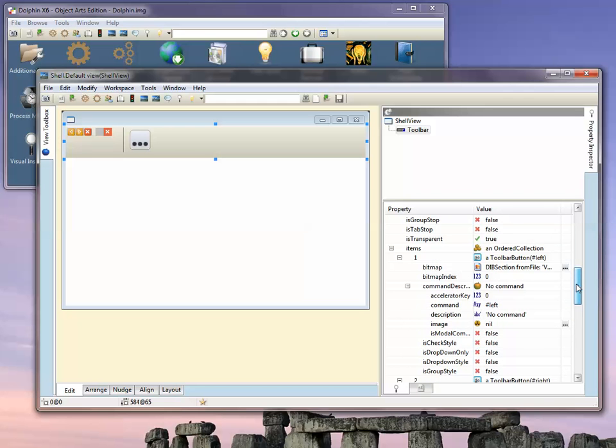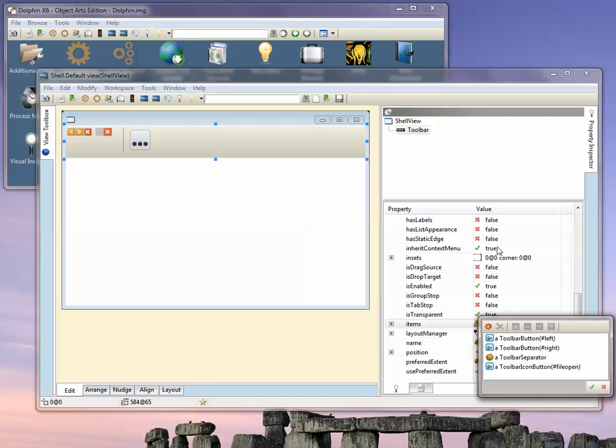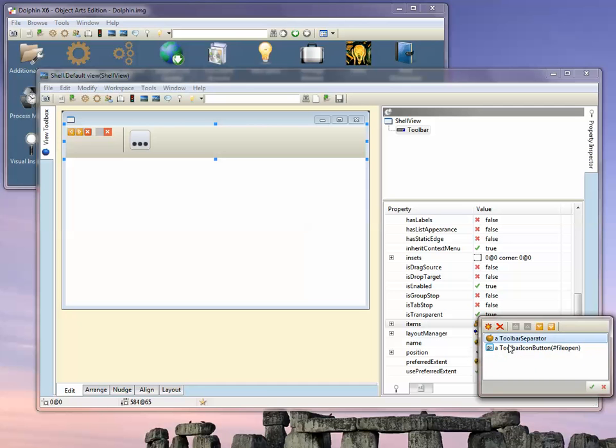Let's remove those two buttons and put this one before the separator.